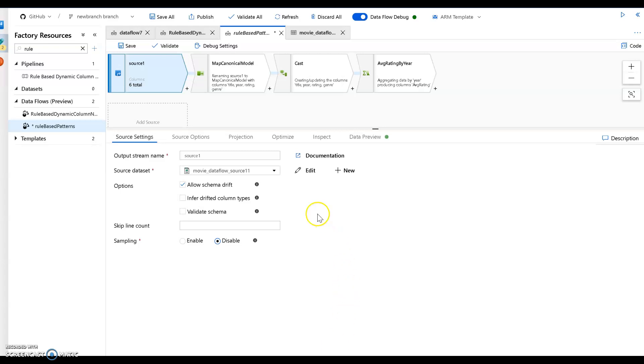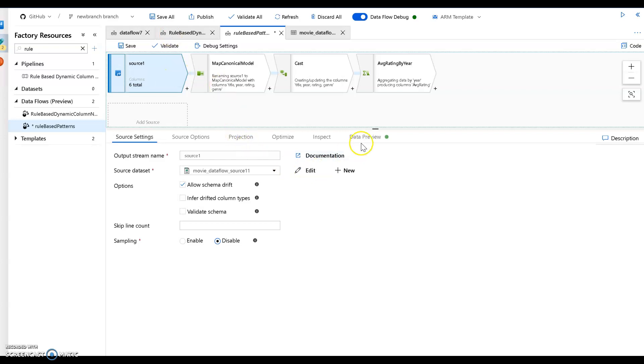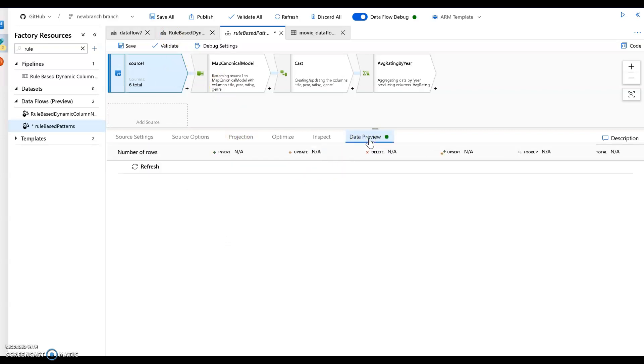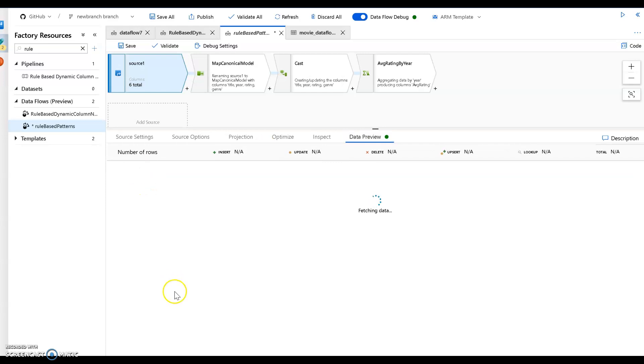So let me show you what I mean. In this example, I have the source of a movies database. It's a CSV file that has ratings and genres and years and titles for movies. Let's take a look at that real quick. So my data preview, let's go ahead and fetch this and we'll take a look at what a sampling of the data looks like.